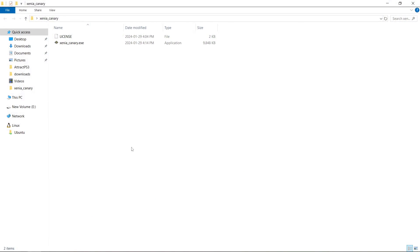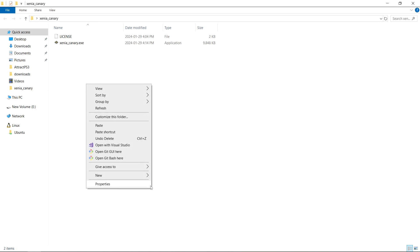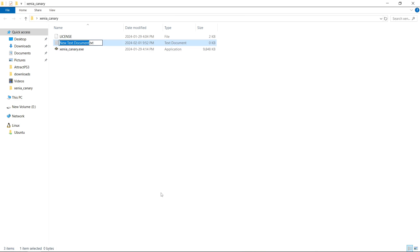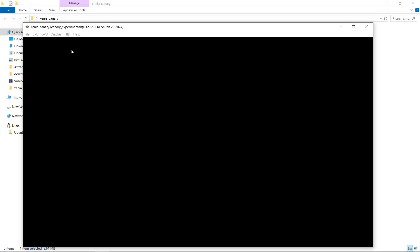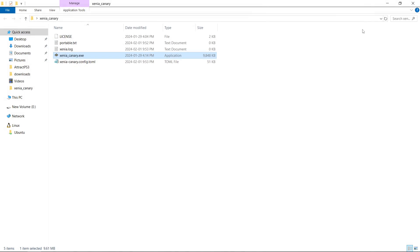Before I click on anything, I don't want to run the emulator yet. I want everything contained in this folder. I'm going to right click, new, text document. And you want to name this text document portable, just like that. So what we'll do is run the Xenia underscore Canary exe and then we'll close it. And now you can see we have a config file.